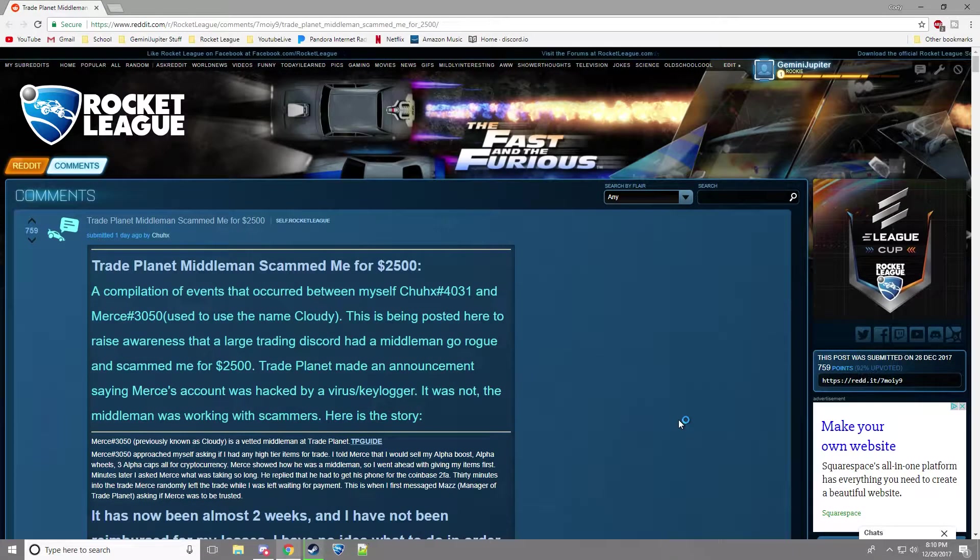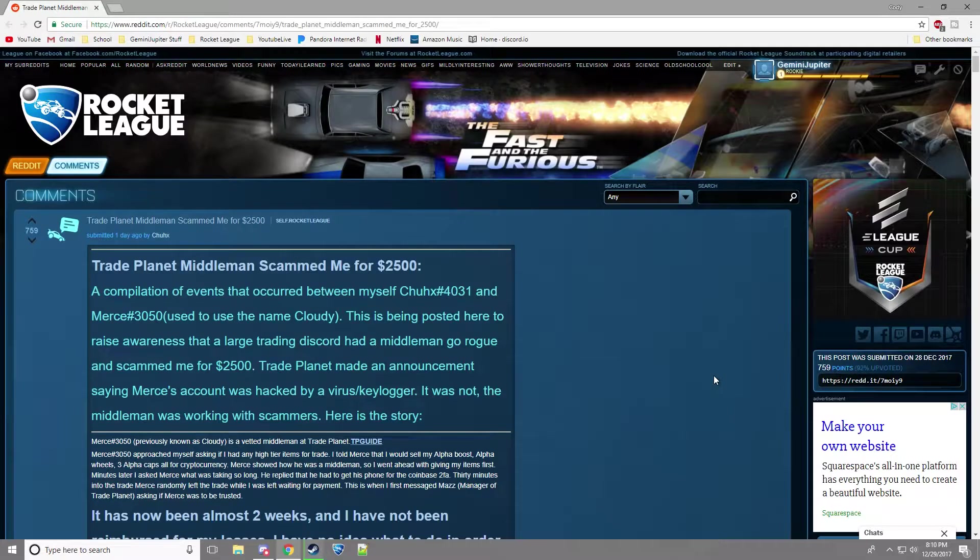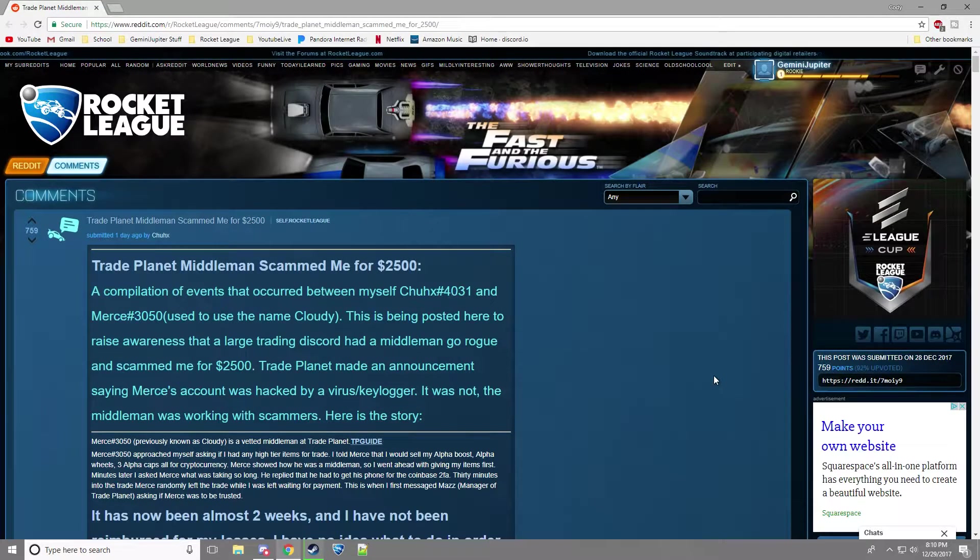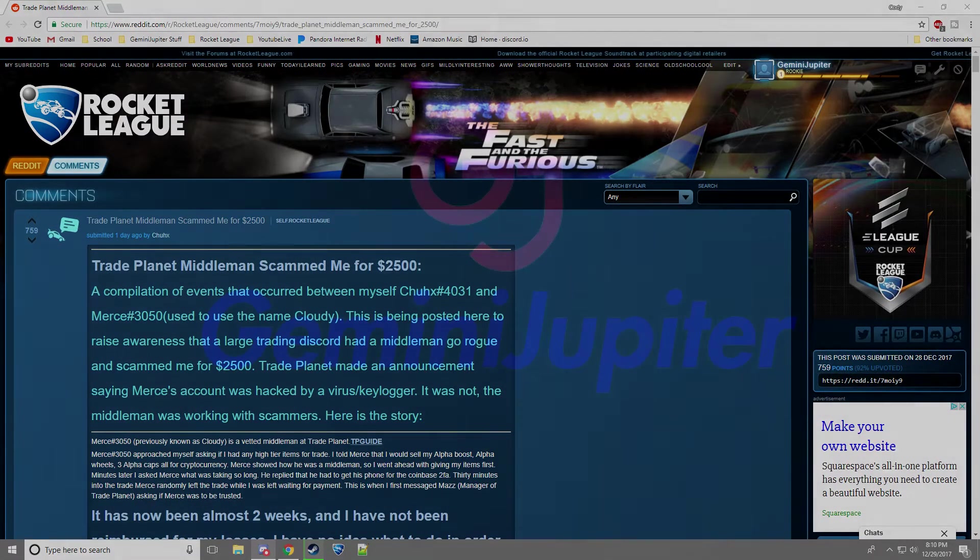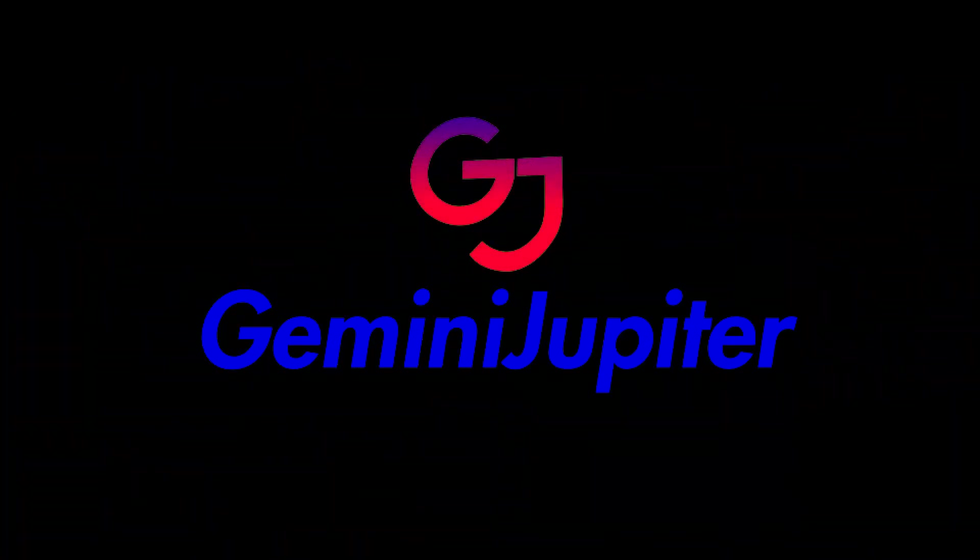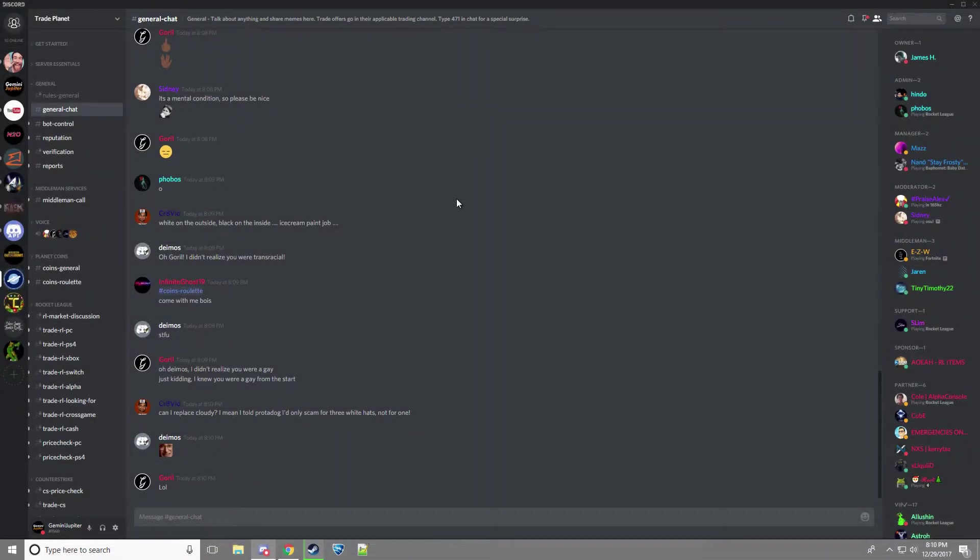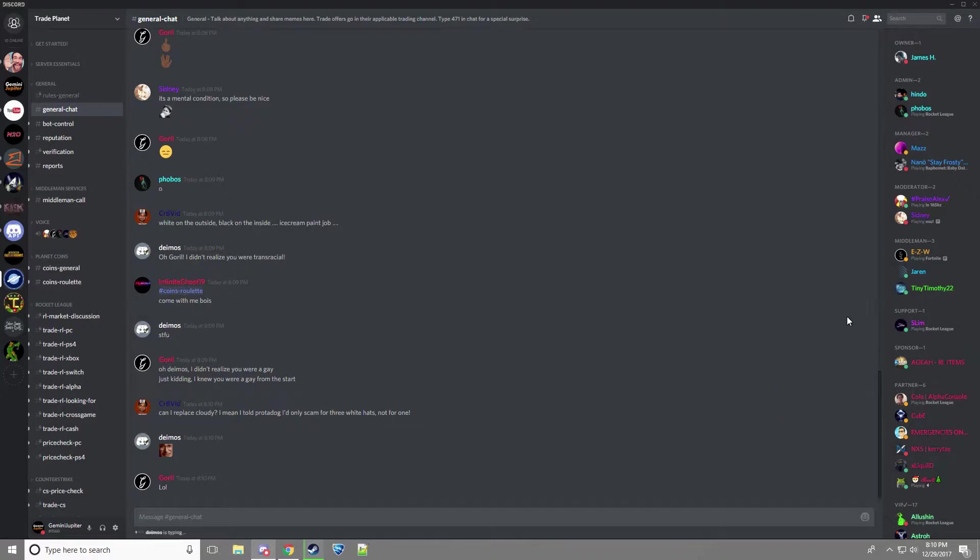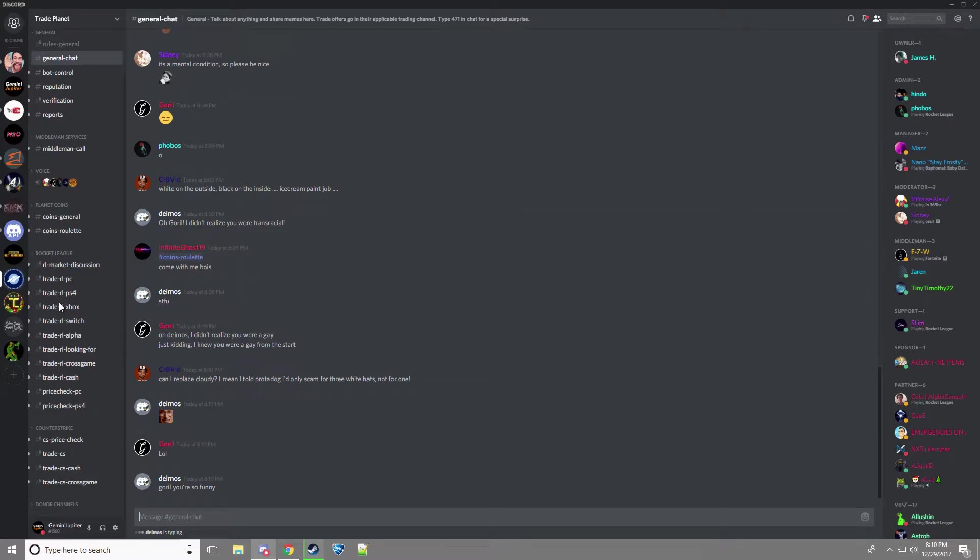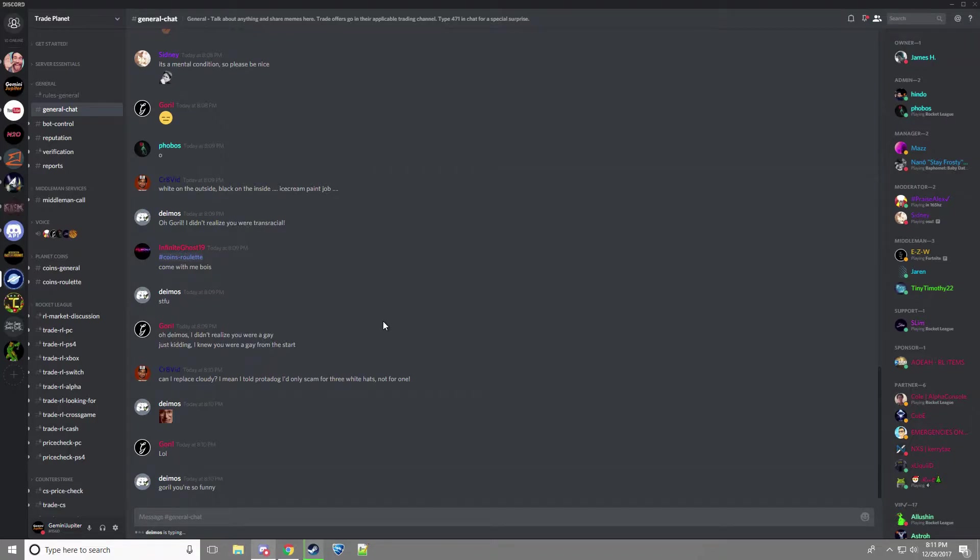Hey, what's up guys? I'm making a video talking about a new TradePlanet scam and honestly I'm really disappointed in the Rocket League community right now. TradePlanet is one of my favorite servers to go on just to talk to people. They've got middlemen, they've got a lot of people on here. So they've got a lot of trading they can do and it disappoints me but somebody has recently committed a scam.